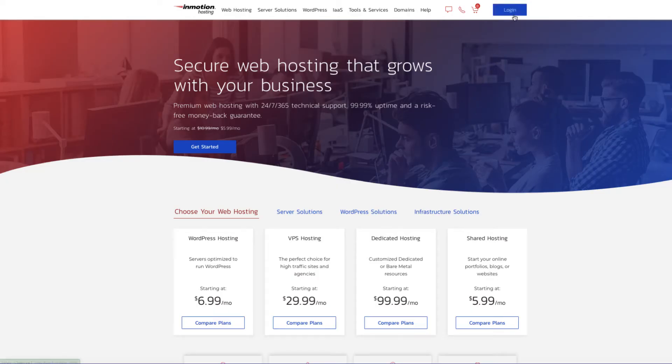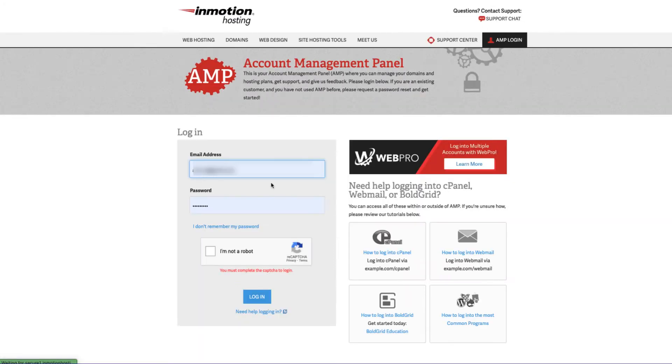You will need to first log into your account management panel. Type in your username and password, and then indicate that you're not a robot.